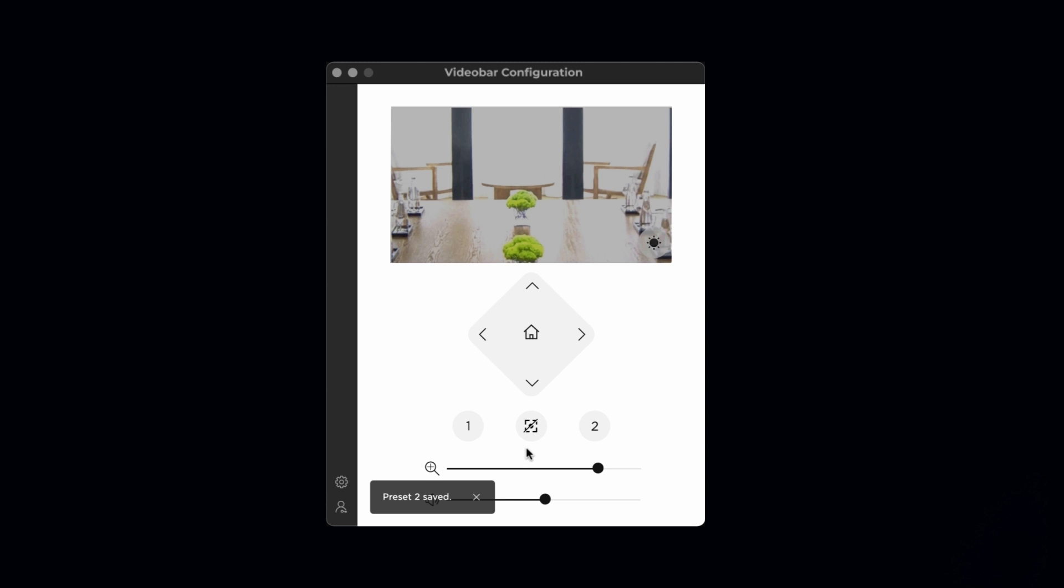Between the preset buttons, you have the auto frame button. Auto framing automatically and continuously adjusts the pan, tilt, and zoom camera settings to include all participants in the room.